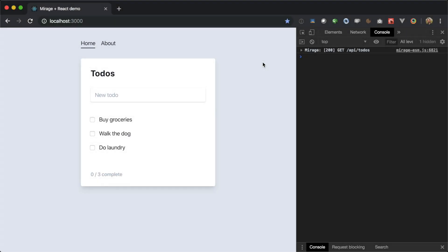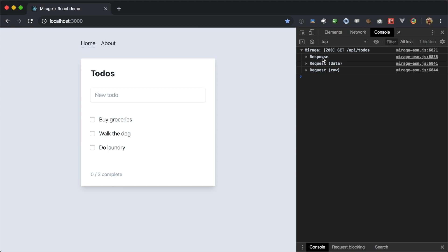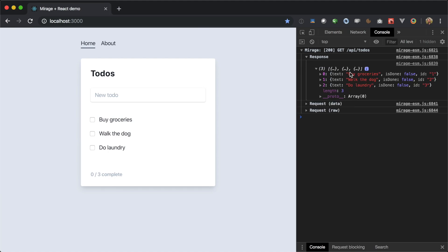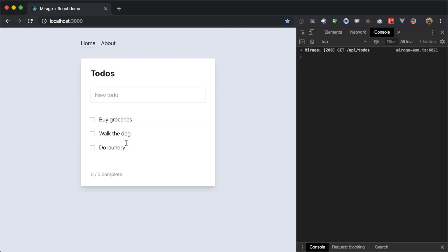Today we're going to be writing some tests for this React application that is built using Mirage. It's a to-do application, and we can see when we first visit it, we see a loading message, and then we see a list of to-dos being populated. Over here in the console, we can see that our app is making a network request to /api/todos that Mirage is mocking out, and that's where the data powering this interface is coming from.